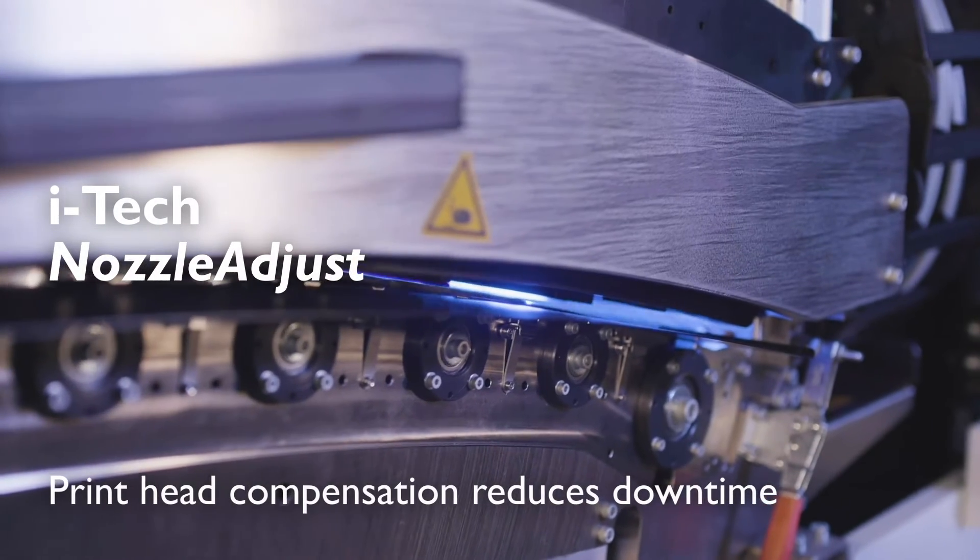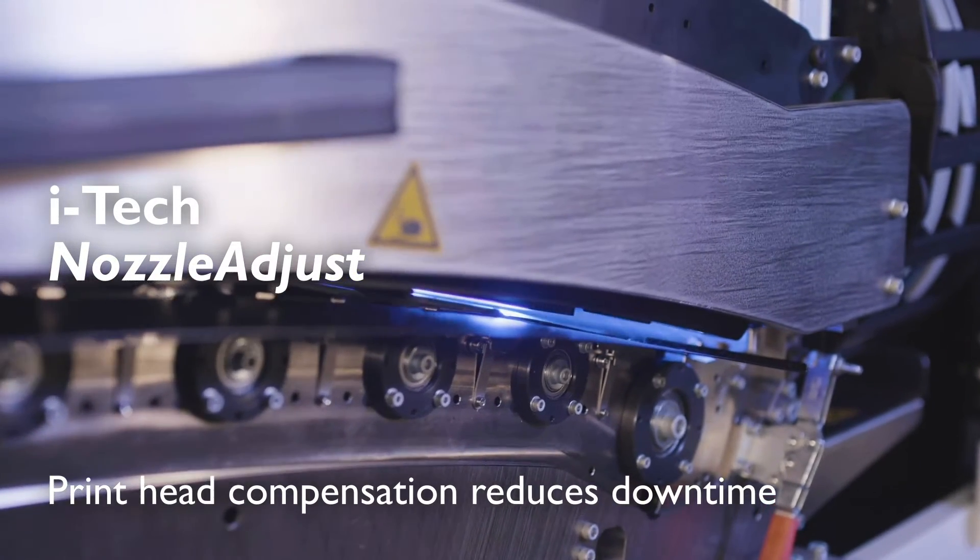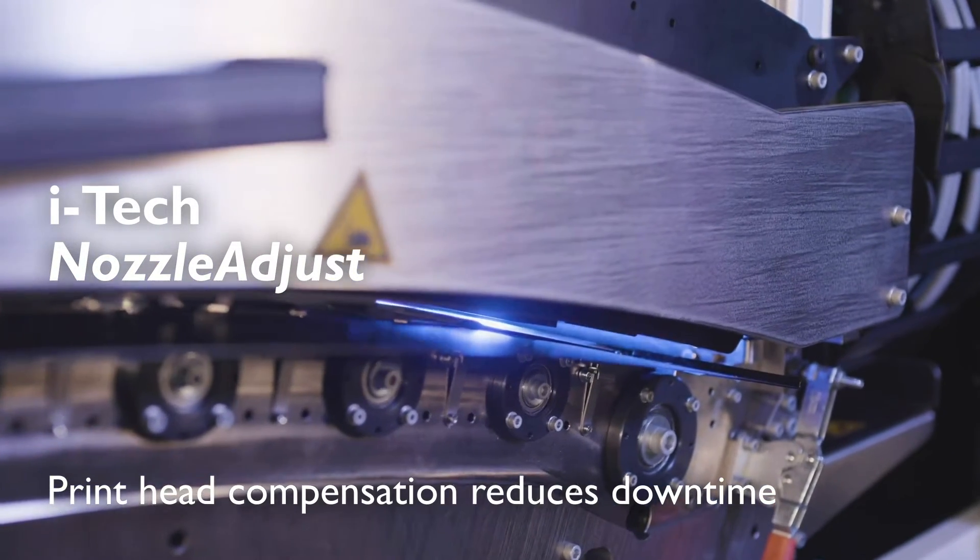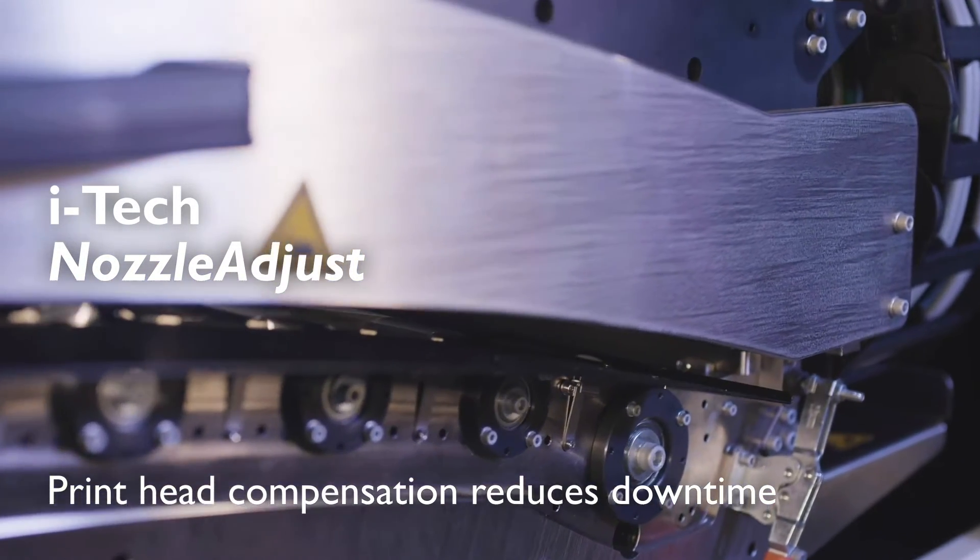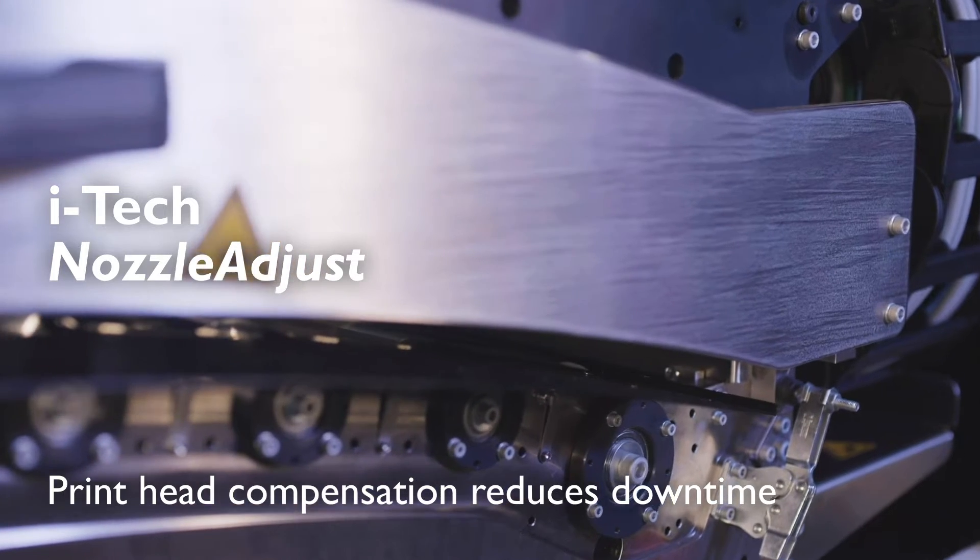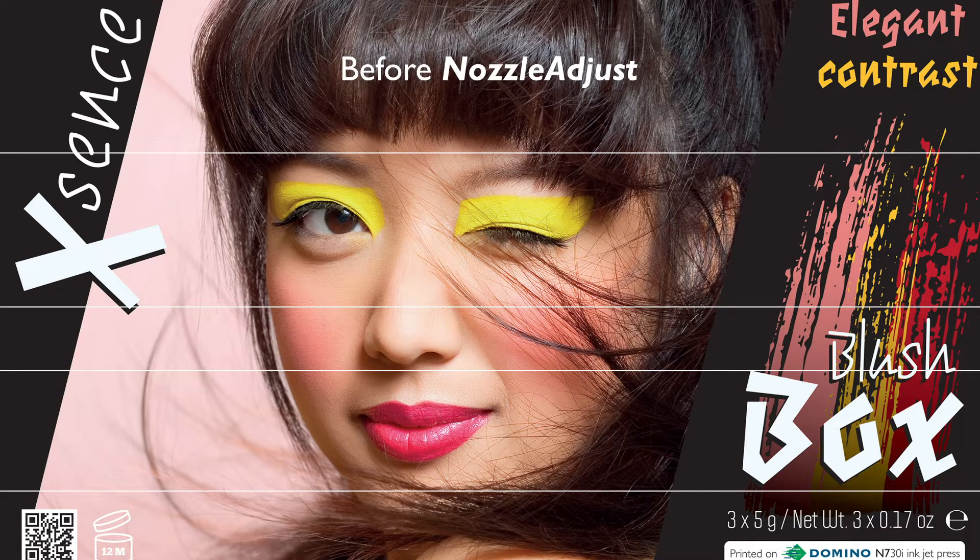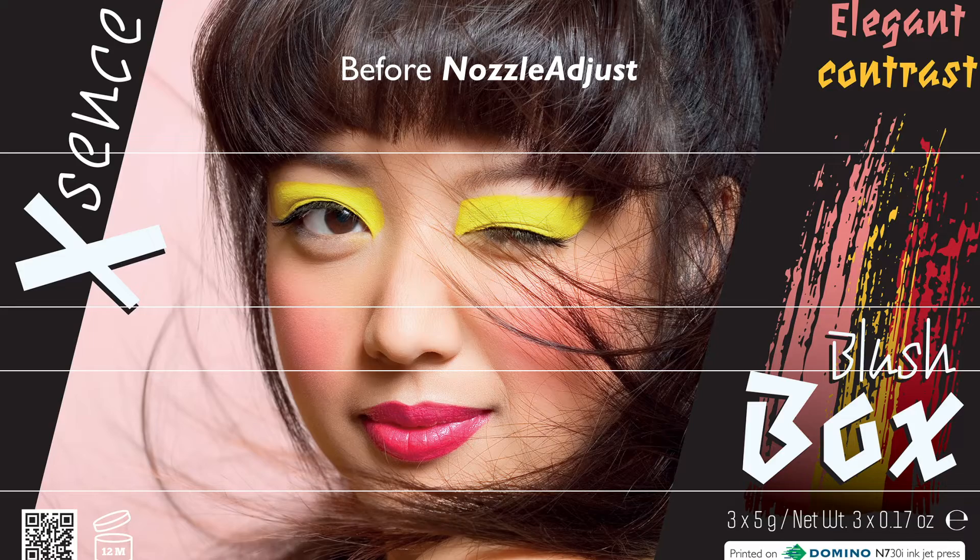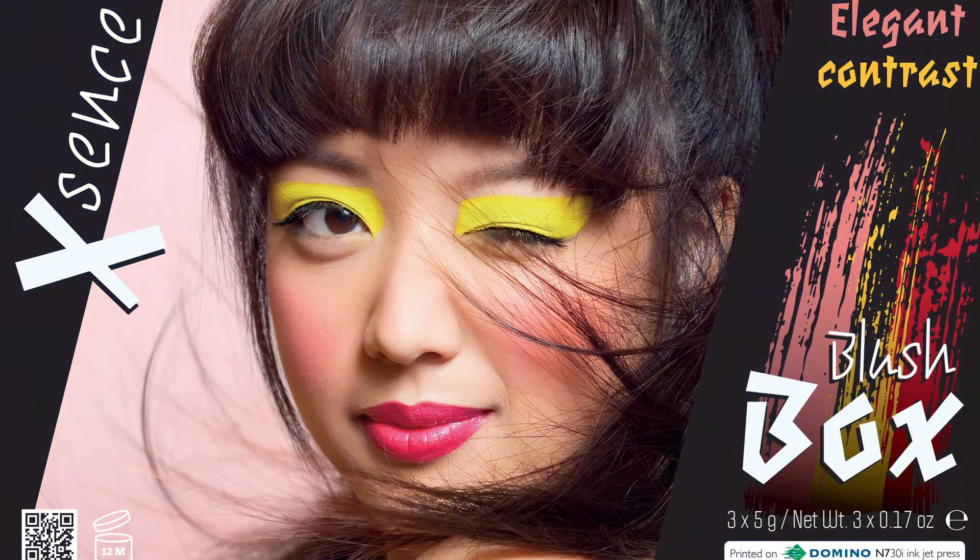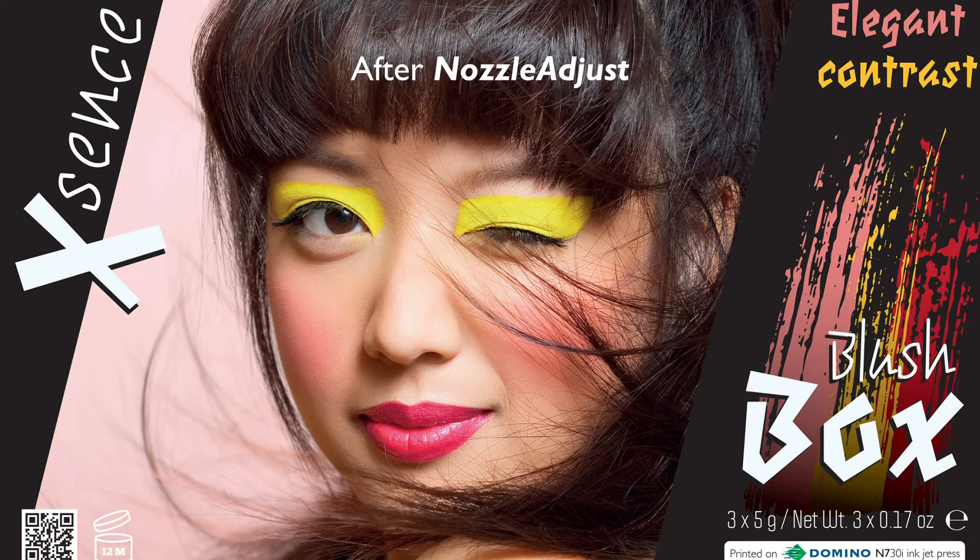Our new nozzle adjust feature can compensate for both nozzle outs and jet deviations, thereby extending the lifetime of the printheads and delivering consistent print quality at high speed.